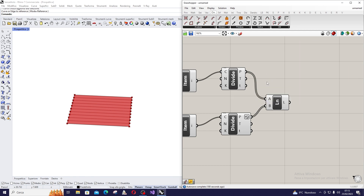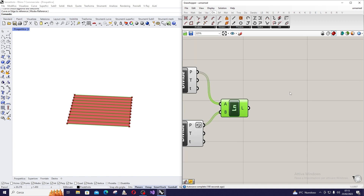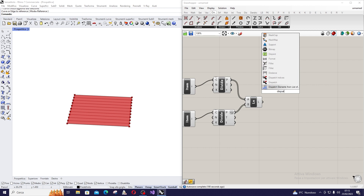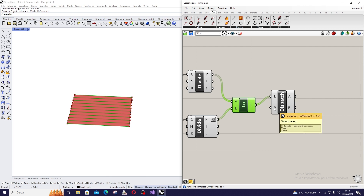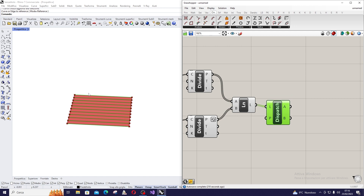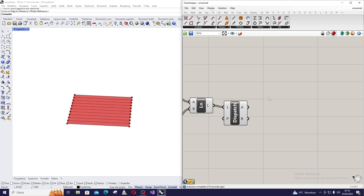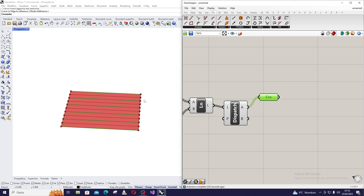Before dividing them, I want to split them into two sets. To do this we use the Dispatch command, which dispatches the list using a pattern. If you hover on P you can see the default pattern is True-False, which is good for us. It will separate one curve from the following one, so the result is six curves stored in A and five lines stored in the B set.